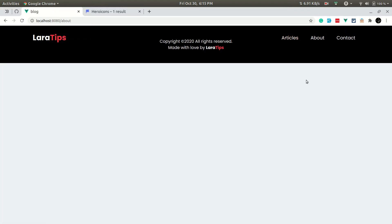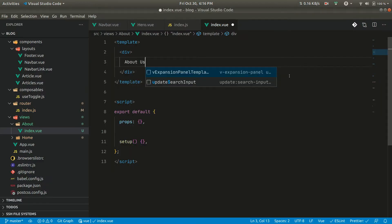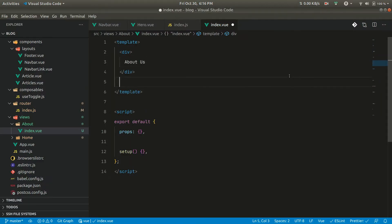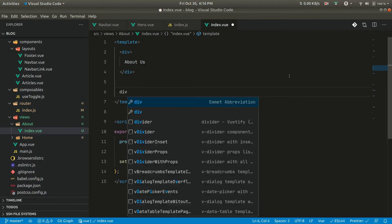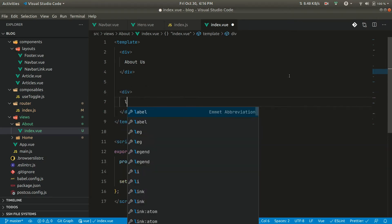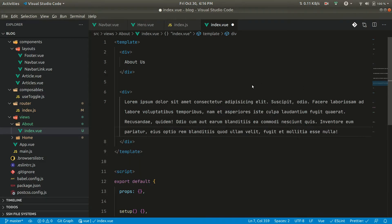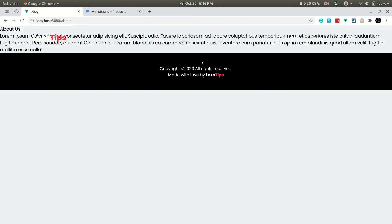In the About page and Contact Us page we'll be adding one image. As you've seen in my first video, there will be an image with the text 'About Us'. Let us add another div and add some lorem ipsum — about 50 words.